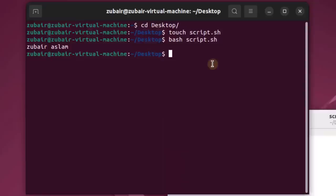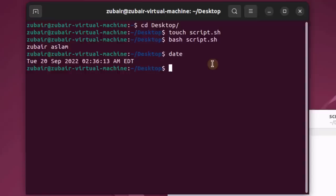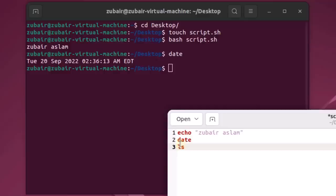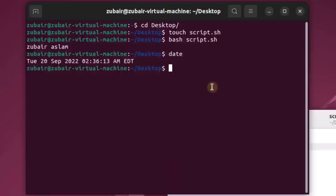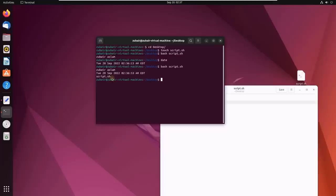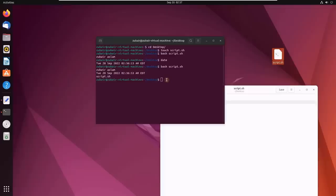If I write 'ls' in my shell script, it will list out everything in my desktop directory. Now let's save and execute the script again: bash script.sh. Here you can see the echo statement output, the date command output, and the ls command output — currently on my desktop I only have script.sh. This is how shell works and how you can write different commands into your shell and execute them.